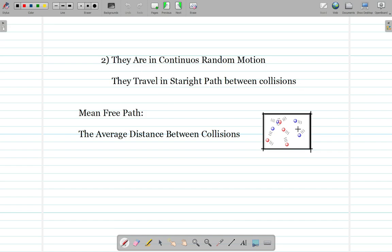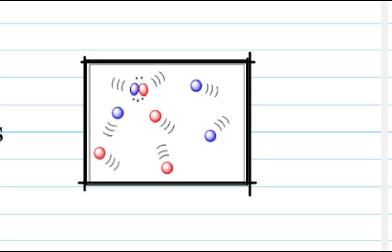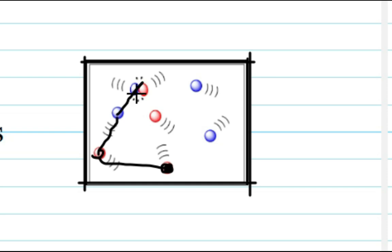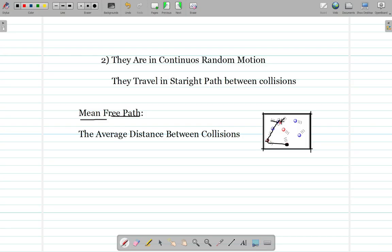The second point says that all the particles of the gas are in random and continuous motion — they move every instant and do not stop unless a force is applied to them. Mean free path is the average distance traveled when a molecule collides with another. For example, this red molecule hits another, which goes ahead and hits more molecules, and the total distance across all these collisions is called the mean free path.